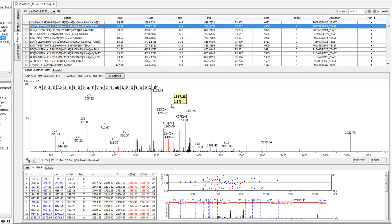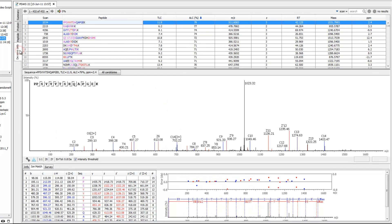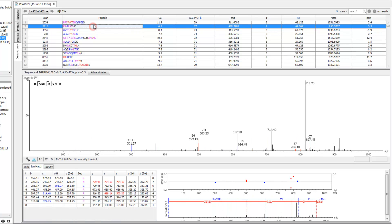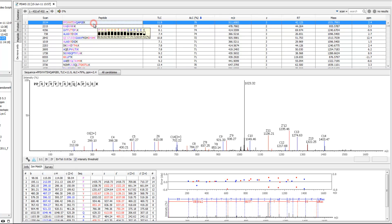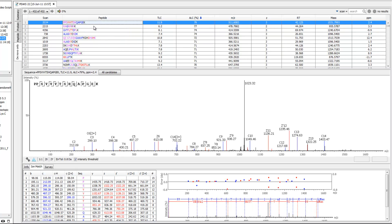The final tab, labeled de novo only, displays the results that are identified exclusively by de novo sequencing. Since these spectra do not match any significant peptide hits in the database, they are particularly interesting novel peptides that no other software can find.